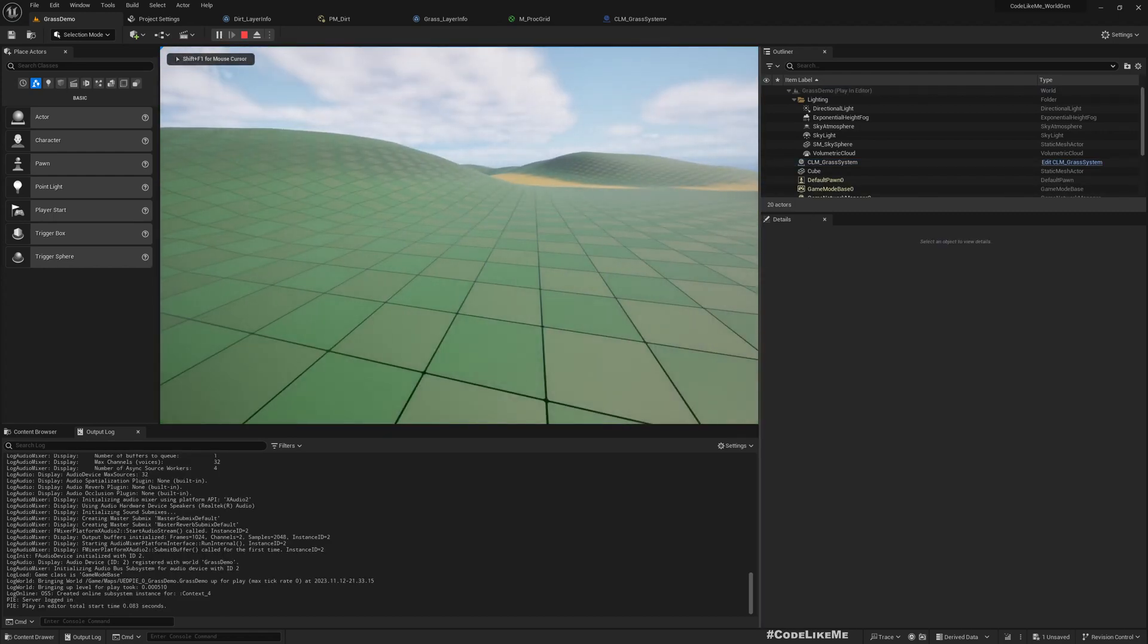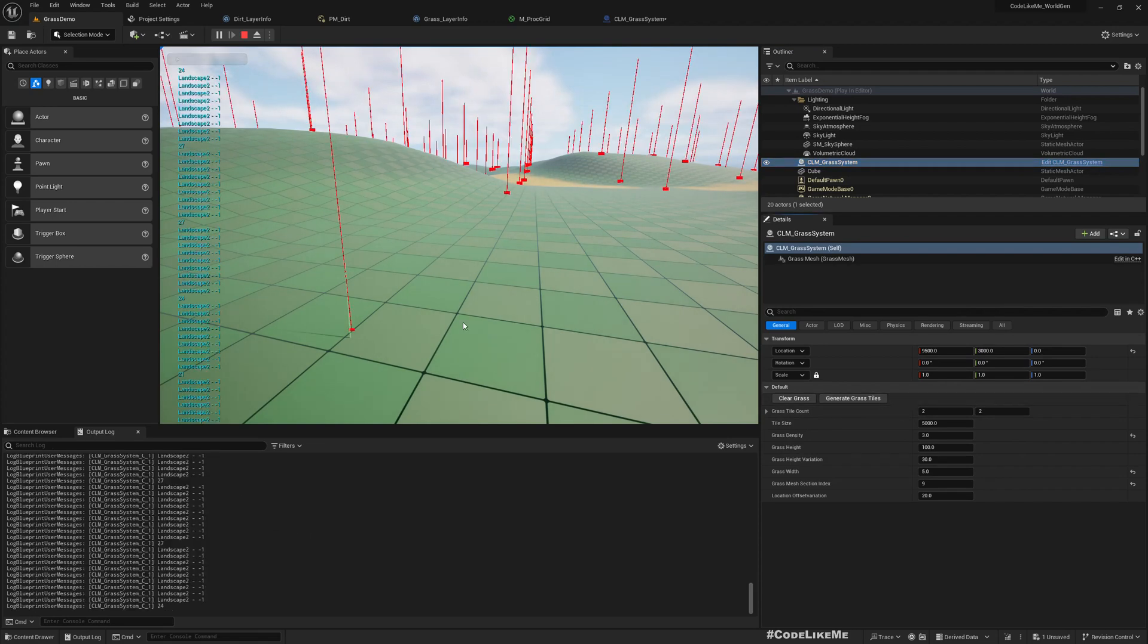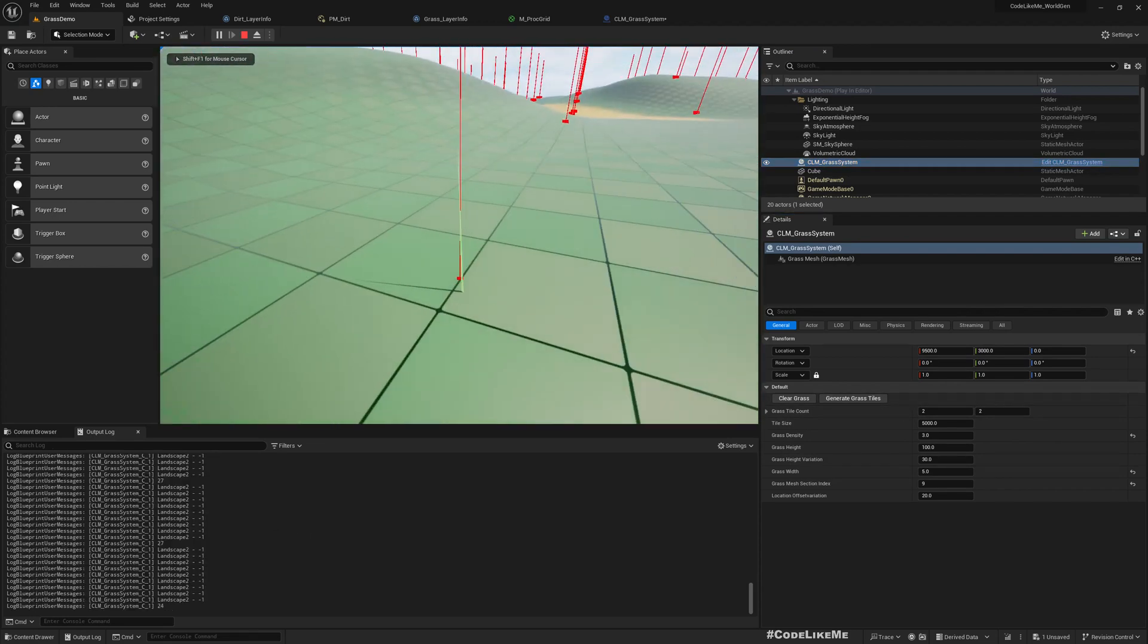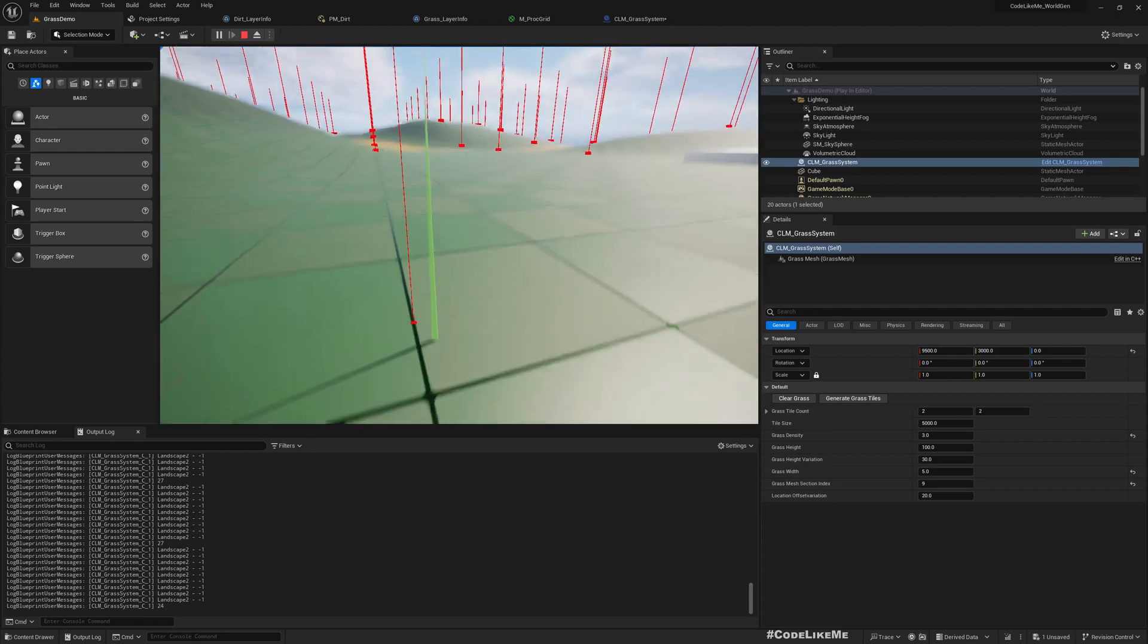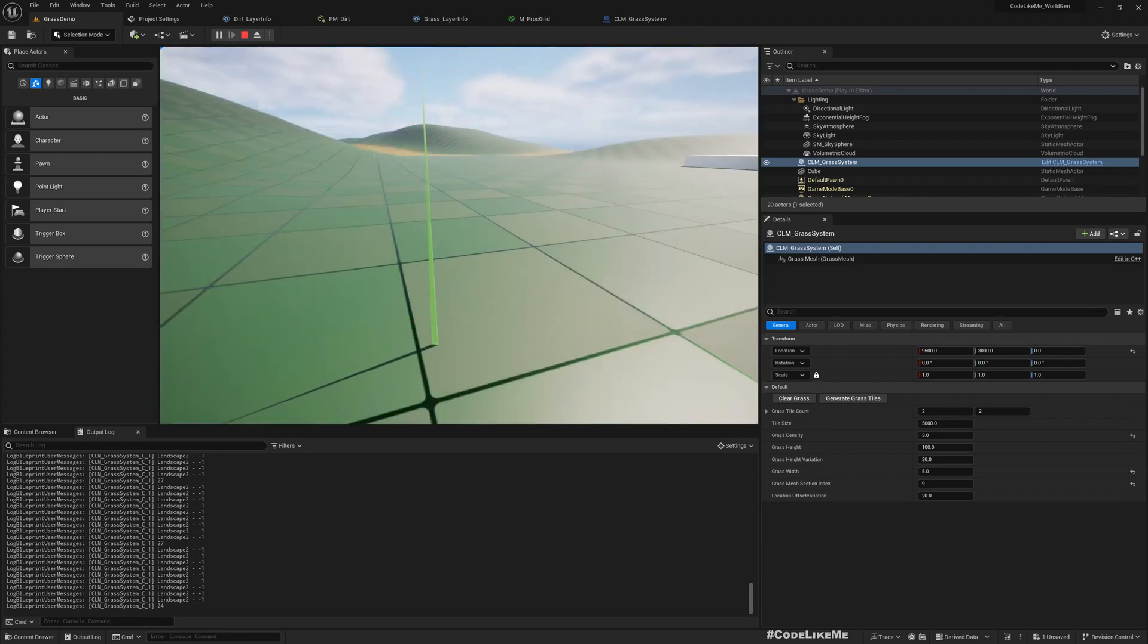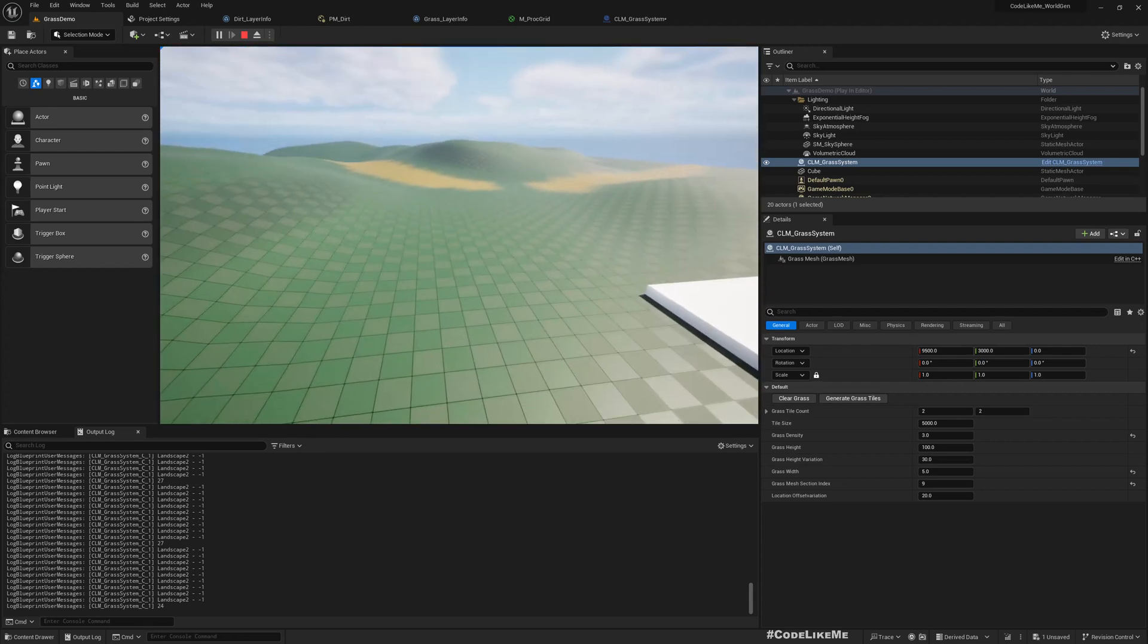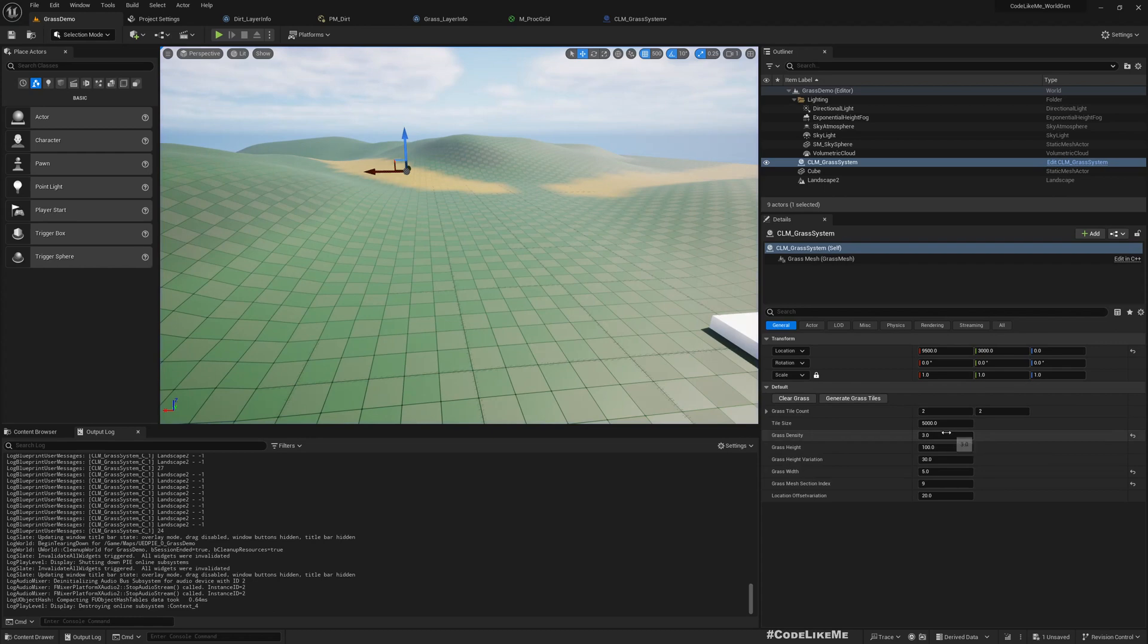If I first play the game and select the grass system and generate grass, now it correctly returns the surface type. So that's why I see grass here. And now I can increase the density and generate.